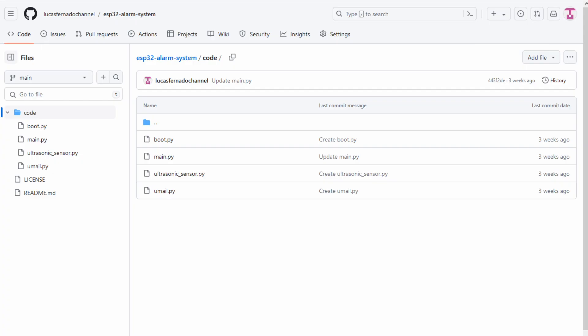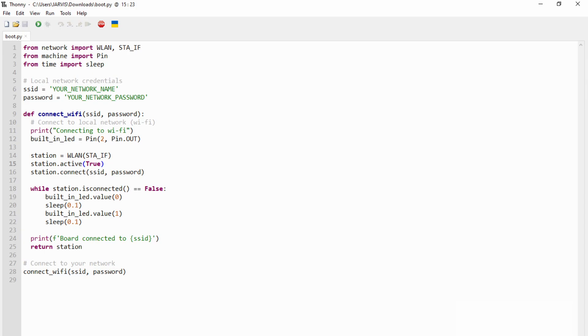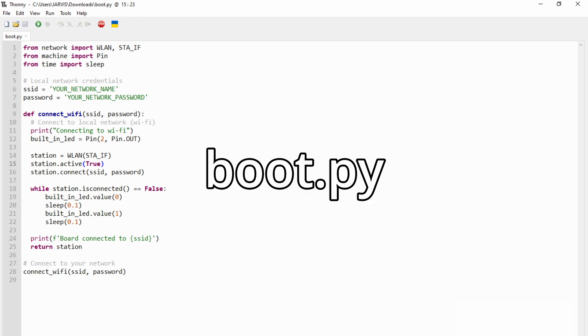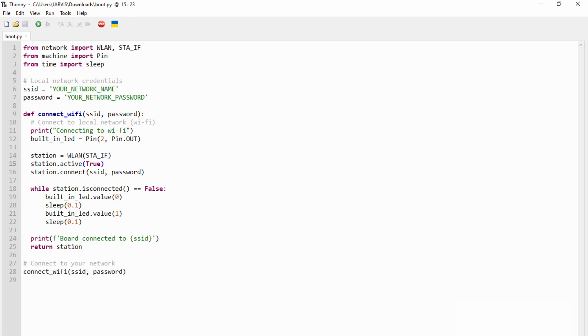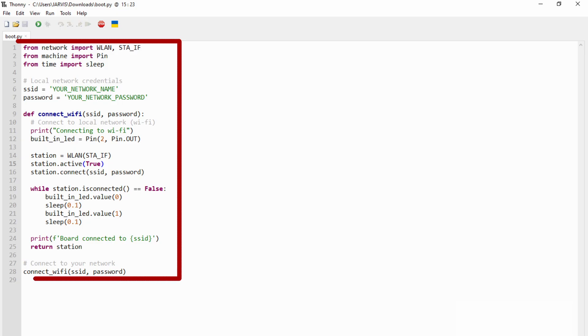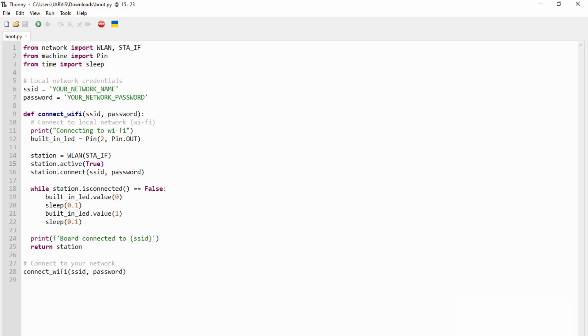If you visit this project repository on GitHub, you'll notice four files inside a folder called code. Let's start with the first file that we run when your ESP32 is powered up, the boot.py. On this script, there is a bunch of code that connects your ESP32 board through your local Wi-Fi. You just need to update the SSID and password variables with your credentials.